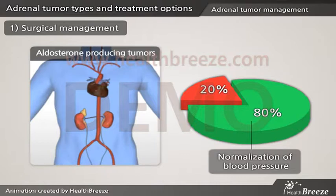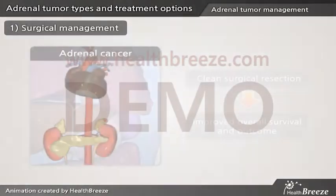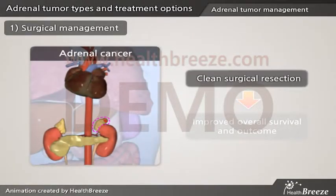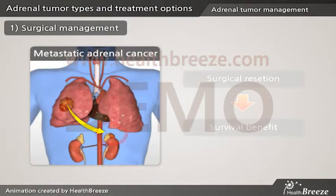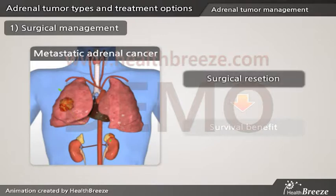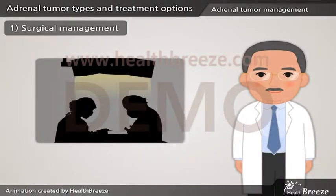The remaining 20% of aldosterone-producing tumor patients also benefit with reduced blood pressure medication requirements. Clean surgical resection is the only curative treatment for adrenal cancer patients, leading to improved overall survival and outcome. For patients with isolated metastatic cancer spread to the adrenal gland, surgery has shown to confer a survival benefit. Indications and surgical management for adrenal disease will be tailored to the individual.